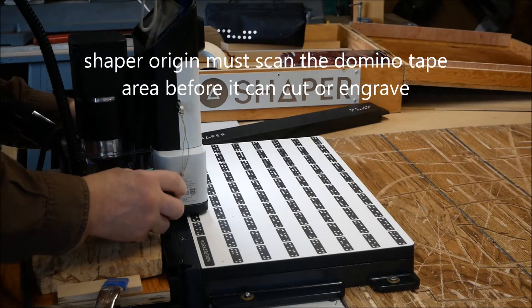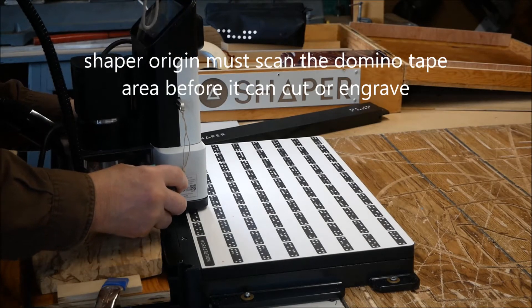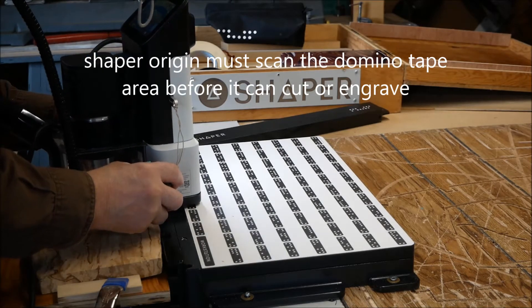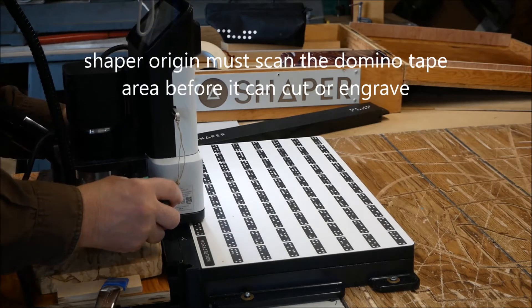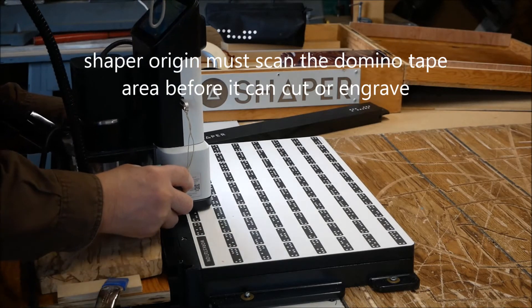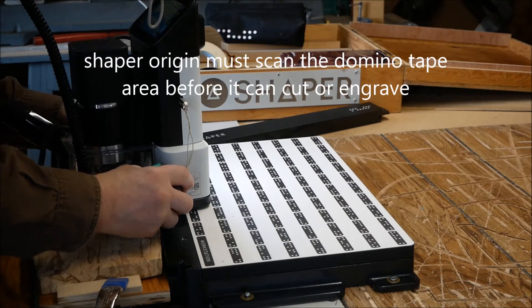Before using Shaper Origin, you have to scan the ID tape, the domino tape, that's in front on the workstation.